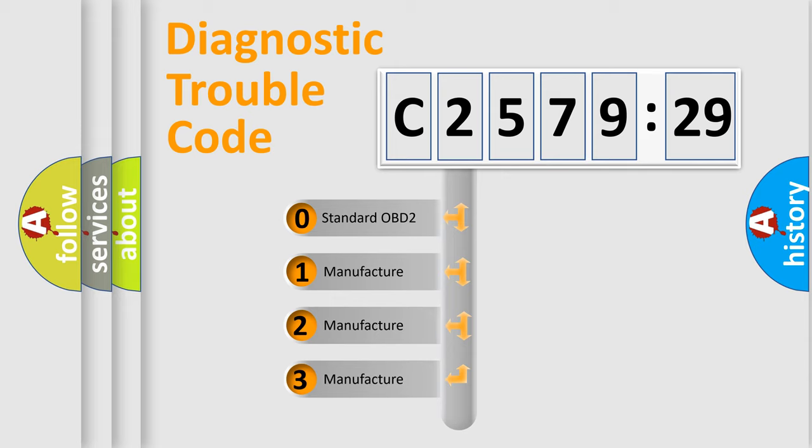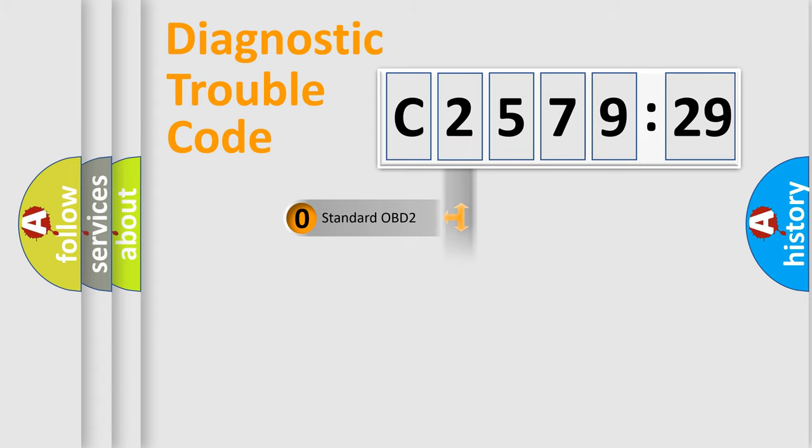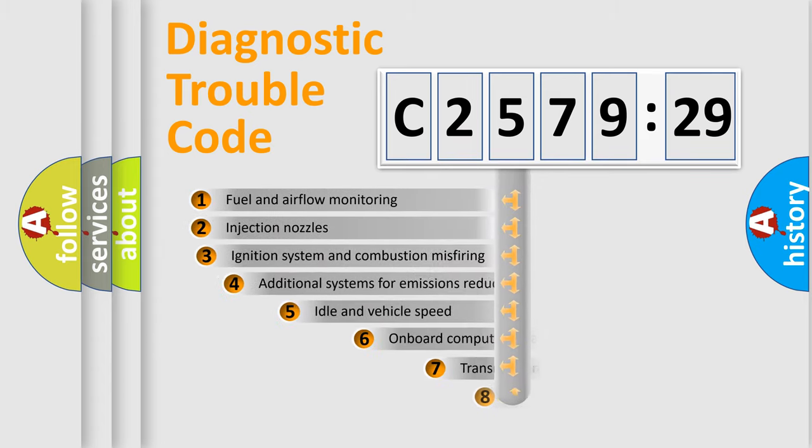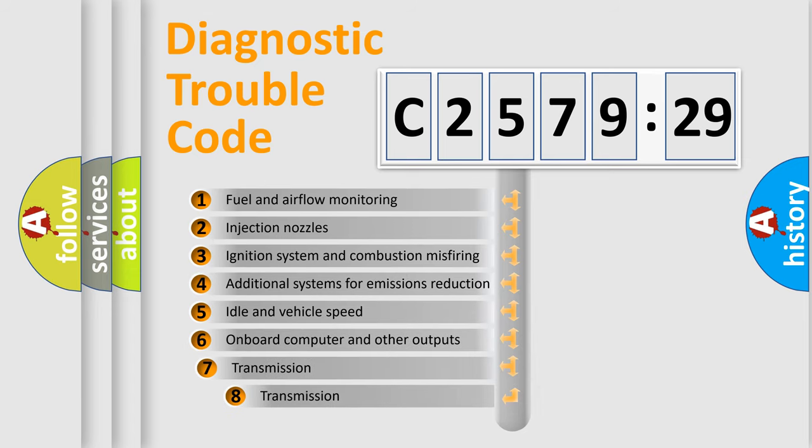This distribution is defined in the first character code. If the second character is zero, it is a standardized error. In the case of numbers 1, 2, or 3, it is a manufacturer-specific error expression.